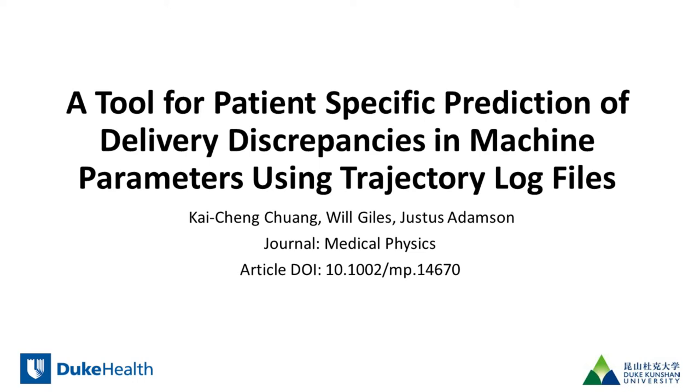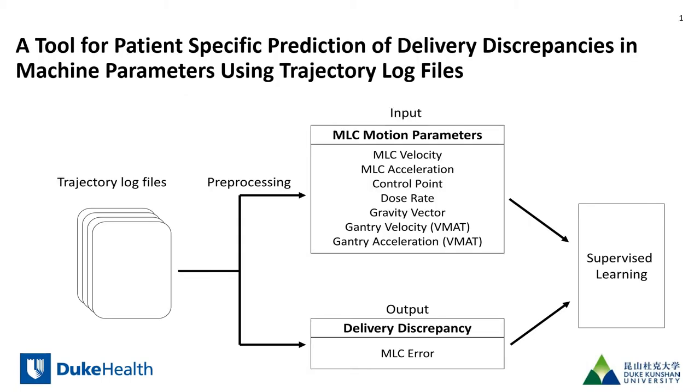In this work we built an open source tool to predict the delivery trajectory for a new DICOM treatment plan. The tool uses a machine learning model that's trained using prior trajectory log files as is illustrated here.